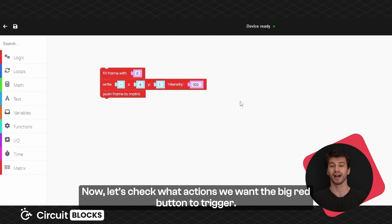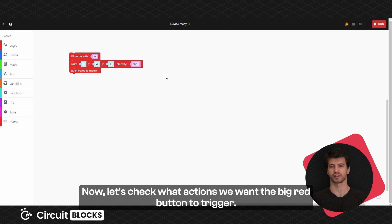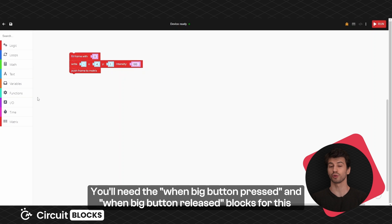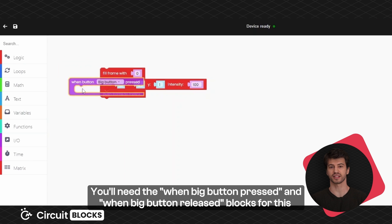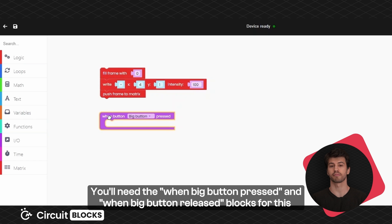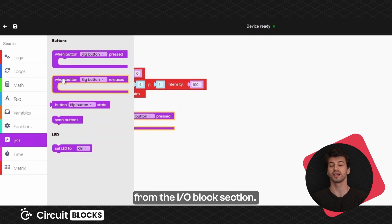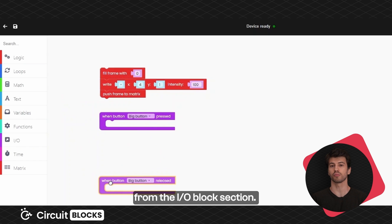Now let's check what actions we want the big red button to trigger. You will need the when big button pressed and when big button released blocks for this from the IO block section.